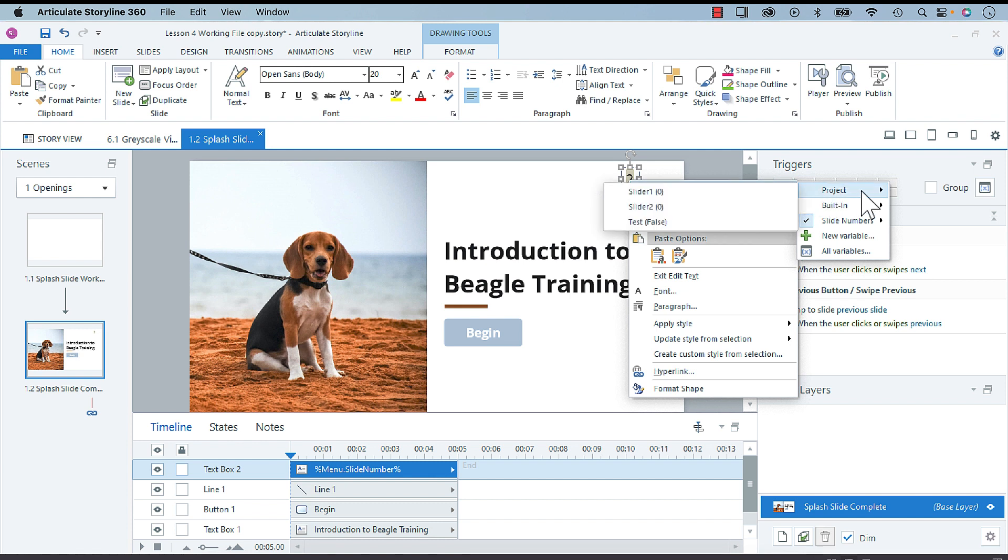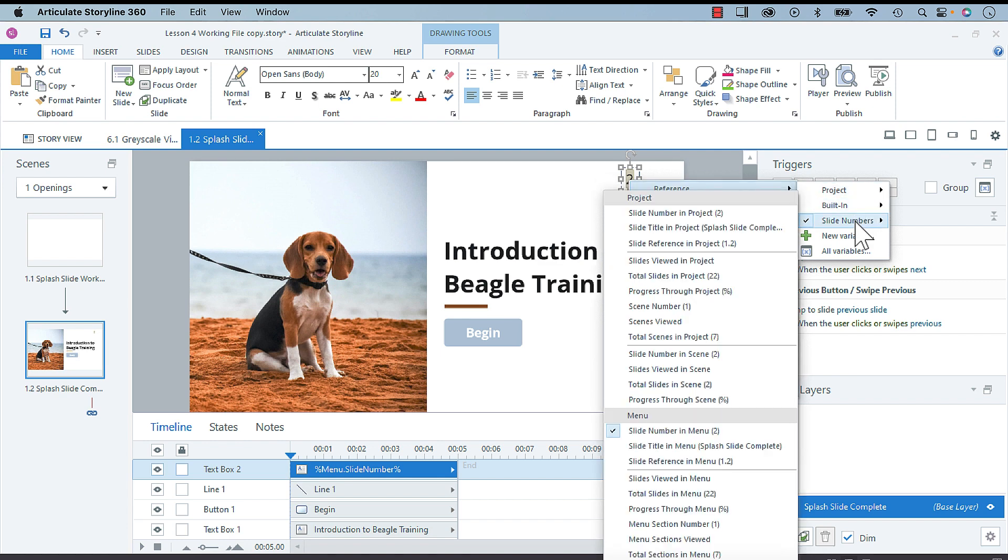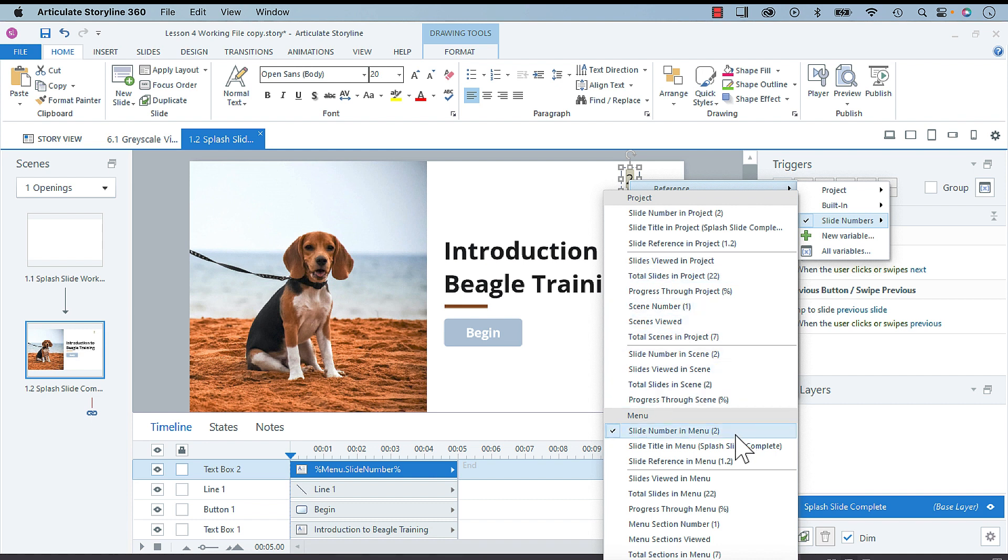You can choose any other variables, but we're going to go to slide numbers. All I want to do is change this from the slide number in menu, which is what it is now.